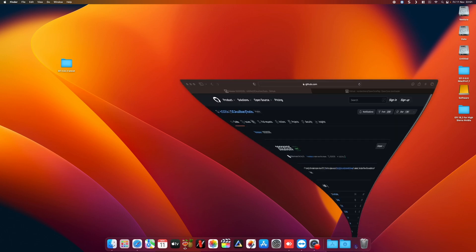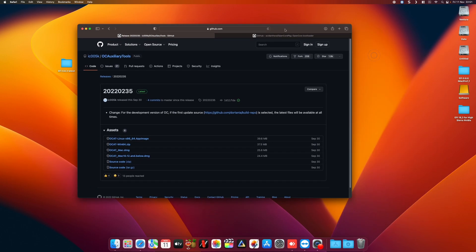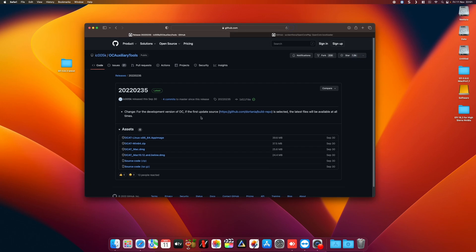The app itself can be downloaded from the GitHub website. It works for both Linux and Windows and Mac, so just download the appropriate package for your operating system.